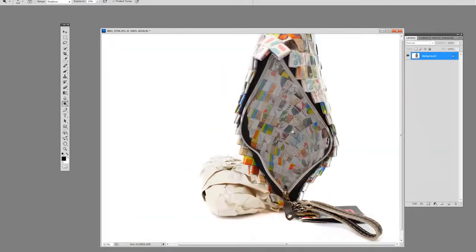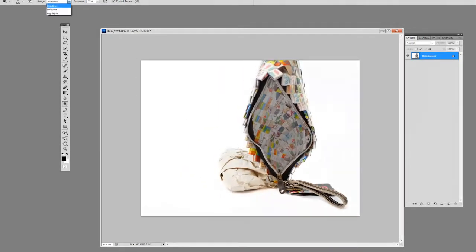Flip back your exposure on your dodge tool to highlights, then you can go in and highlight it now.